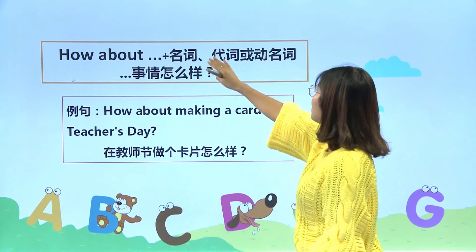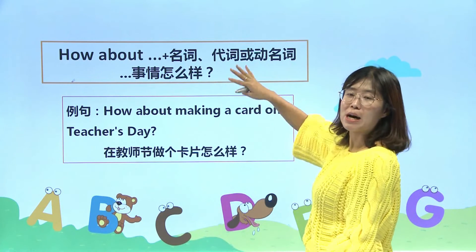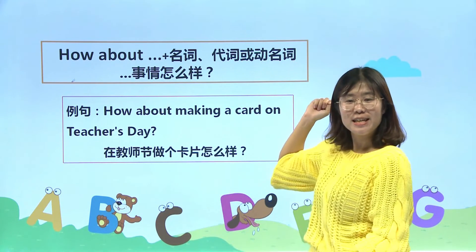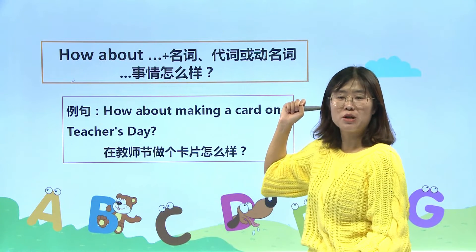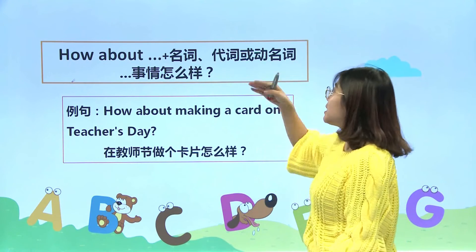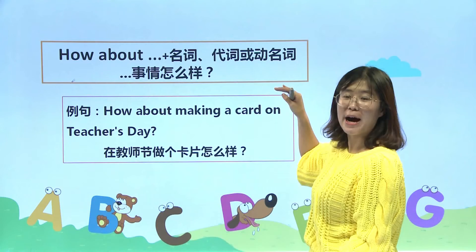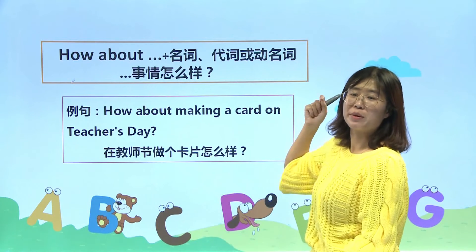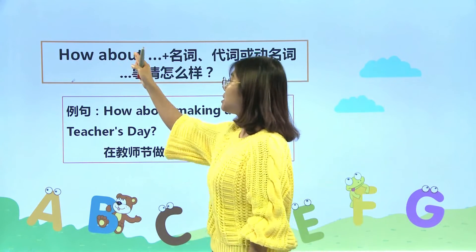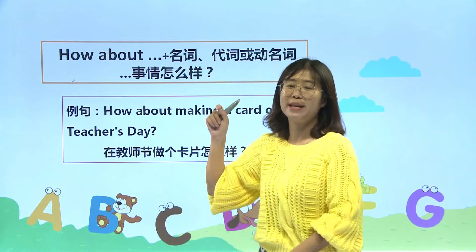还有how about加动名词。How about having some sweets? 吃一些糖果。Having表示吃的意思，用的是have加ing，动名词形式，表示什么什么事情或者是人物，怎么样的意思。